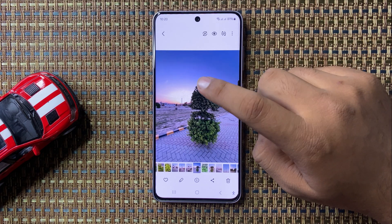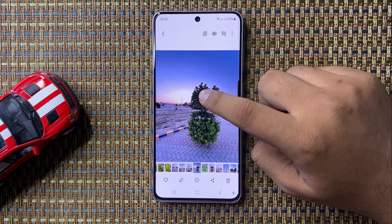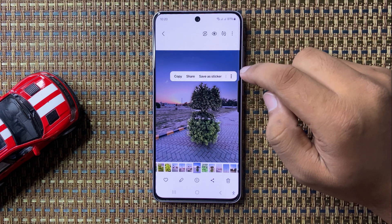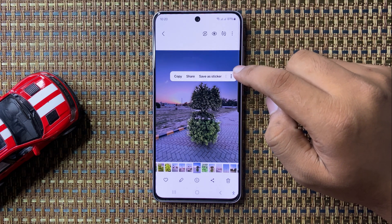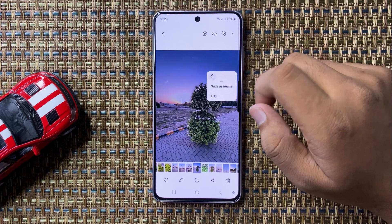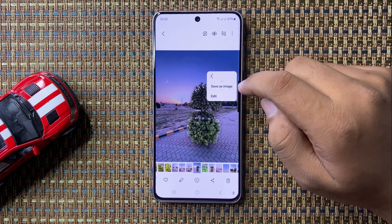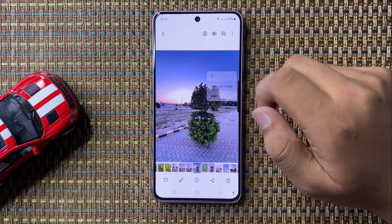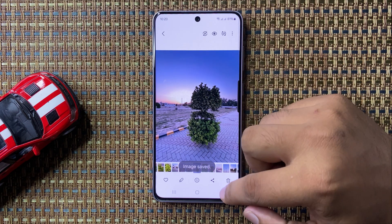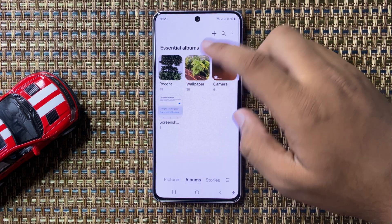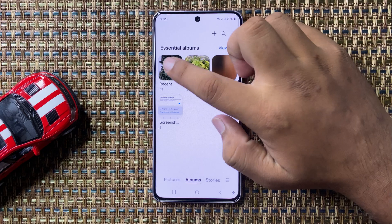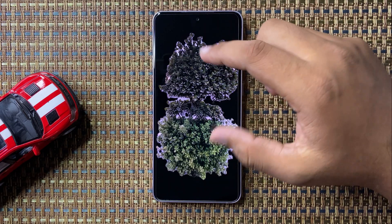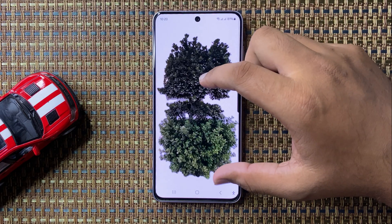Tap and hold on the picture, then tap on the three-dot more option, and after that tap on 'Save as Image'. The background of the image will then be removed — this is the picture without background.